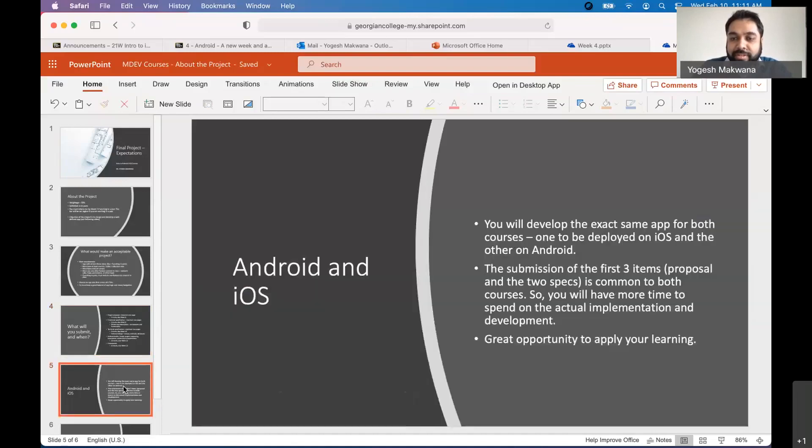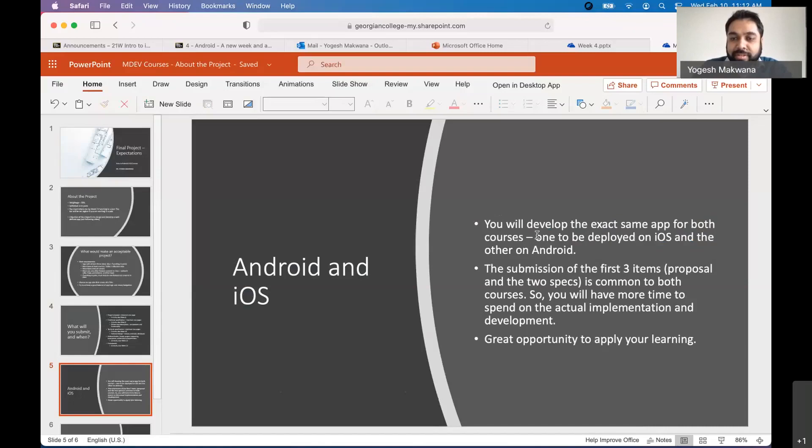This is another important thing. If you are taking both the Android and iOS courses, and most of you are, you will develop the exact same app for both courses. I don't want you to be working on two separate apps. There's too much, you already have a lot going on. So what this does is that because you're developing the exact same app in both, it gives you an experience, a real world experience, because wherever you go and work, if you work in this field, there are usually, most of the apps are available for both iOS and Android. And many companies do native development.